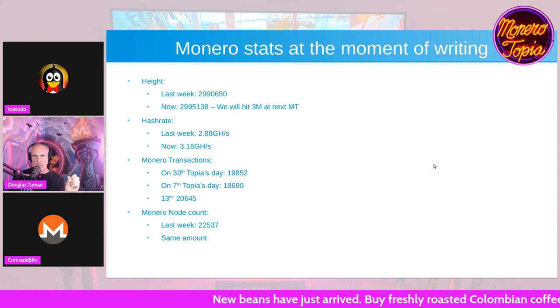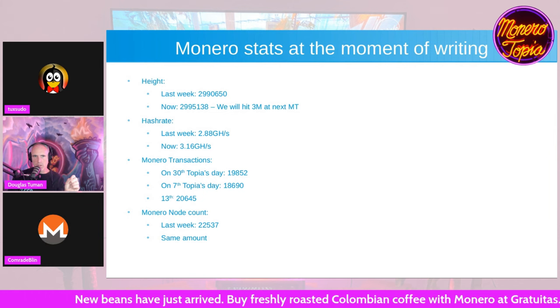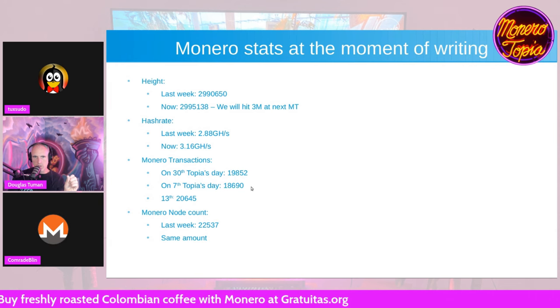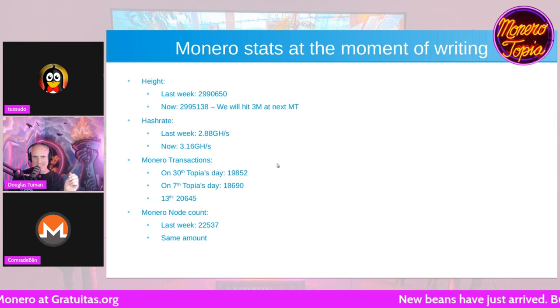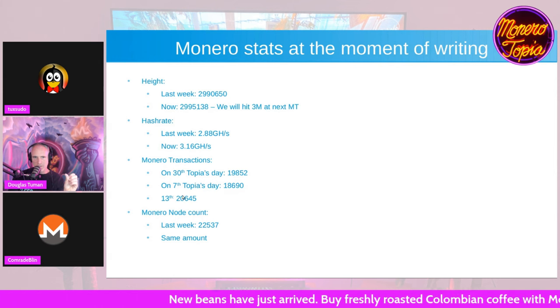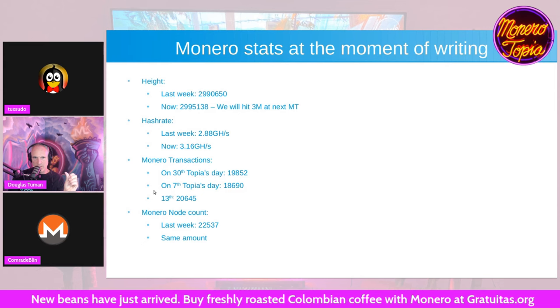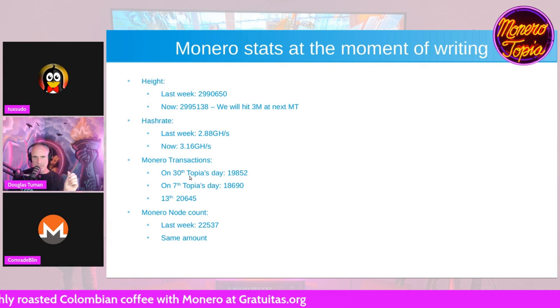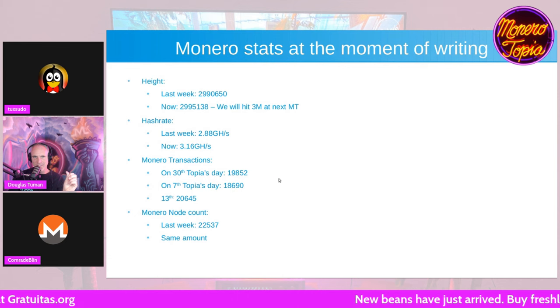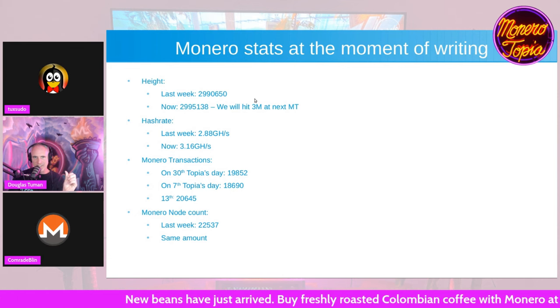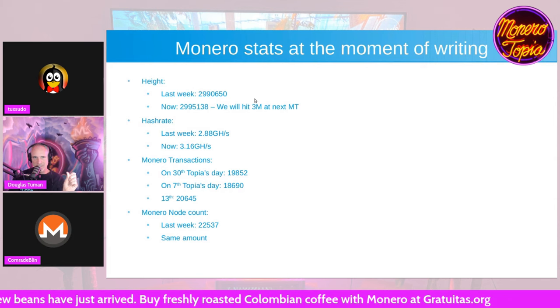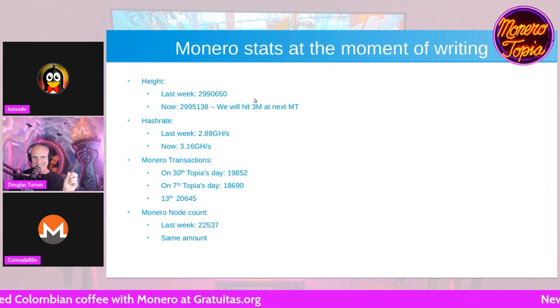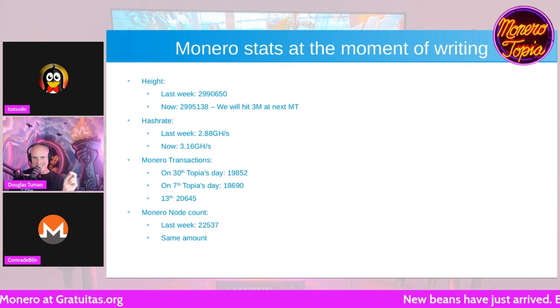All right. And here are the Monero stats for the moment of writing. I do these three dates so we have a bit of analysis here. This is the 30th, 7th, and the 13th because we currently don't have the data for two days. So you're showing from last episode, okay. The most recent on the 13th. Hey look, over 20,000 transactions. And as you can see we will hit 3 million block height by the next Monero Topia episode. We should do a 3 million block height celebration episode.